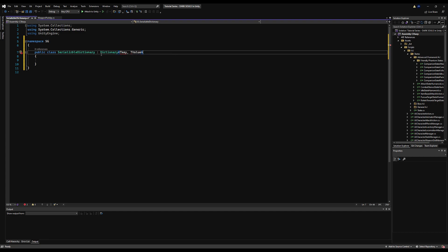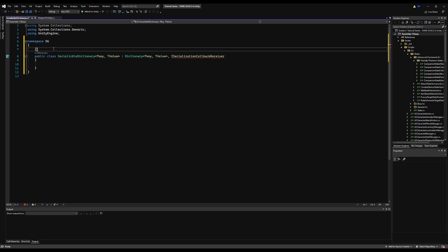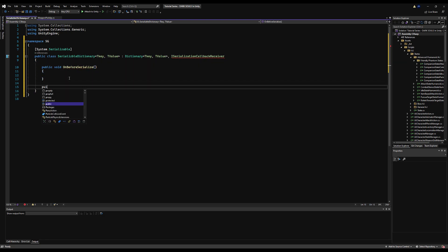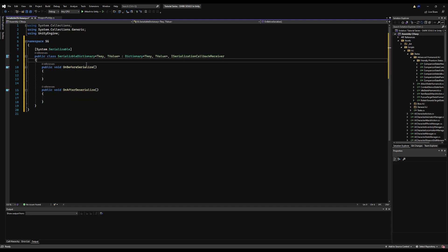Let's make this class derive from Dictionary with a TKey and TValue, and also implement ISerializationCallbackReceiver. We'll add the System.Serializable attribute. This interface requires two functions: 'OnBeforeSerialize' and 'OnAfterDeserialize'. I'll add comments explaining what each does.